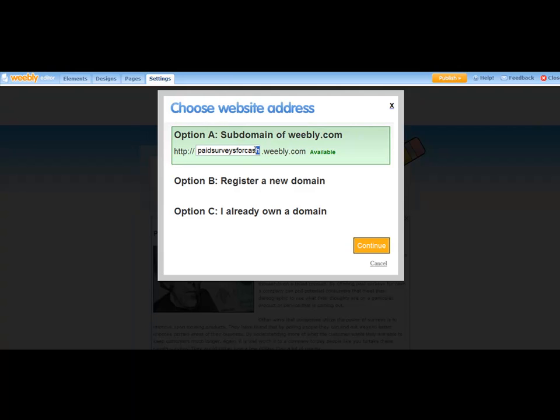Now let's say for some reason, like let's say you're doing weight loss and somebody already has that obviously. So you could do Weight Loss 1, 2, 3 as an example. That is available. That actually is a good name. So that is an example.